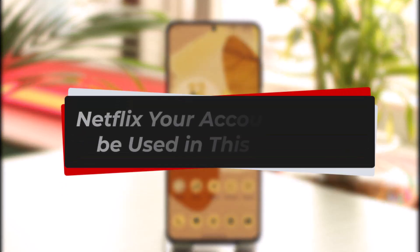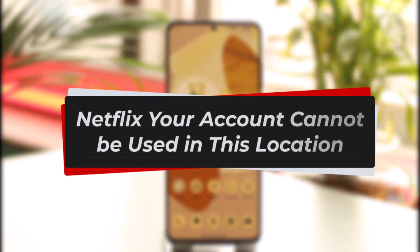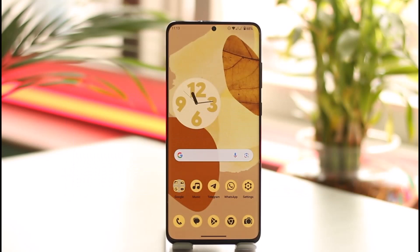How to fix Netflix 'your account cannot be used in this location.' Hi everyone, welcome back to our channel. In this video I will guide you on how you can fix it if Netflix says that your account cannot be used in this location.